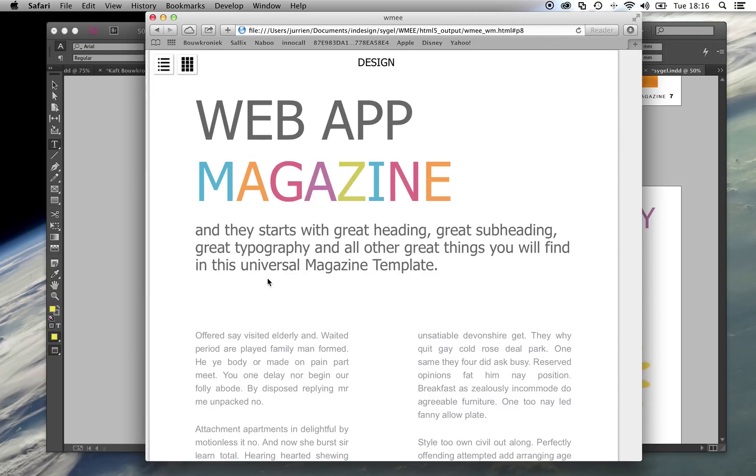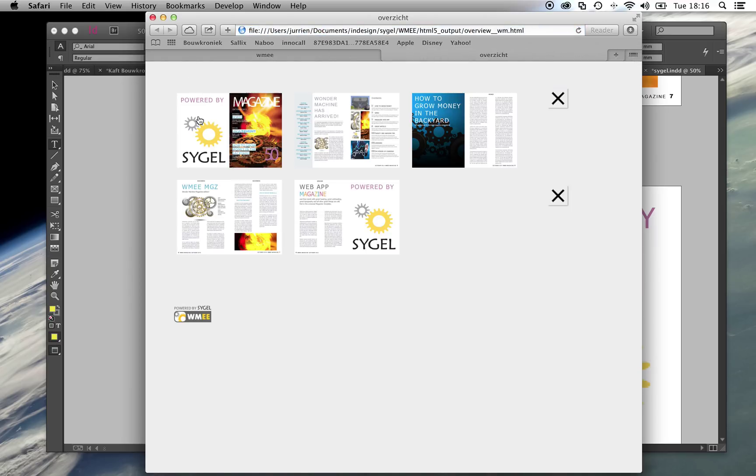Another feature is the Overview button. Here you can see the complete magazine and you can just click on any page to start reading it.